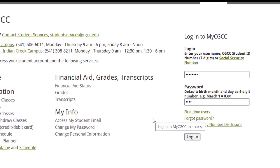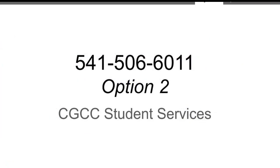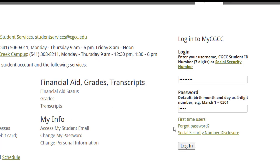If you've forgotten your password, please follow the Forgot Password directions. If the Forgot Password process does not work, then please call Student Services at 541-506-6011 so they can reset your password for you.